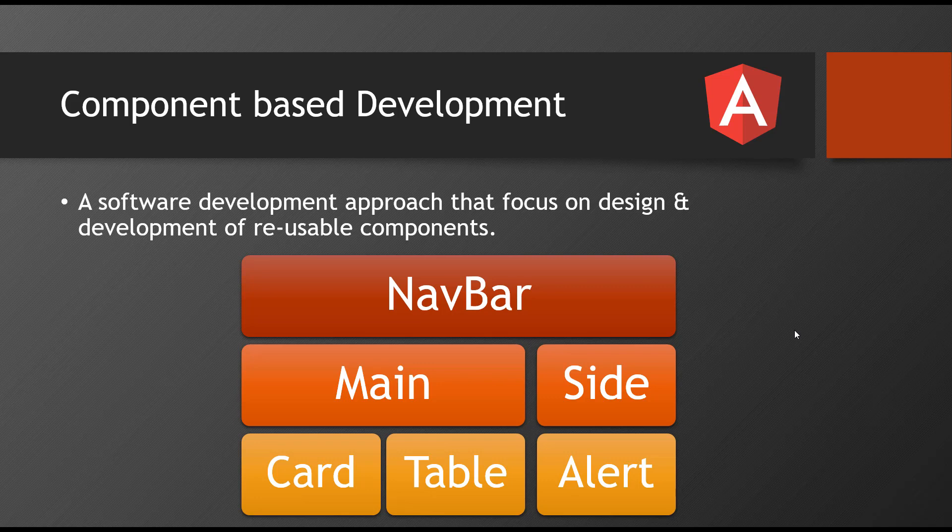Hello everyone, welcome back. So one more important concept of Angular is component-based development. What exactly is the meaning of component-based development?